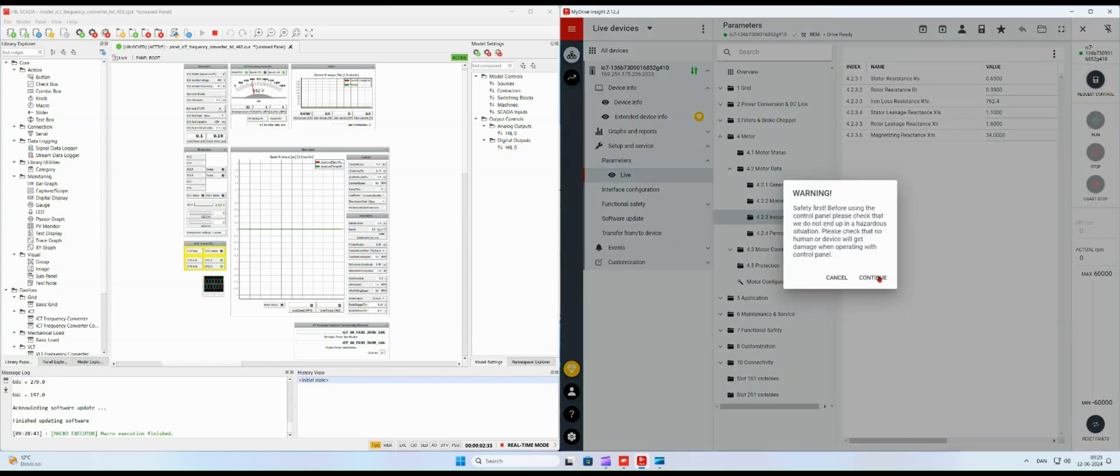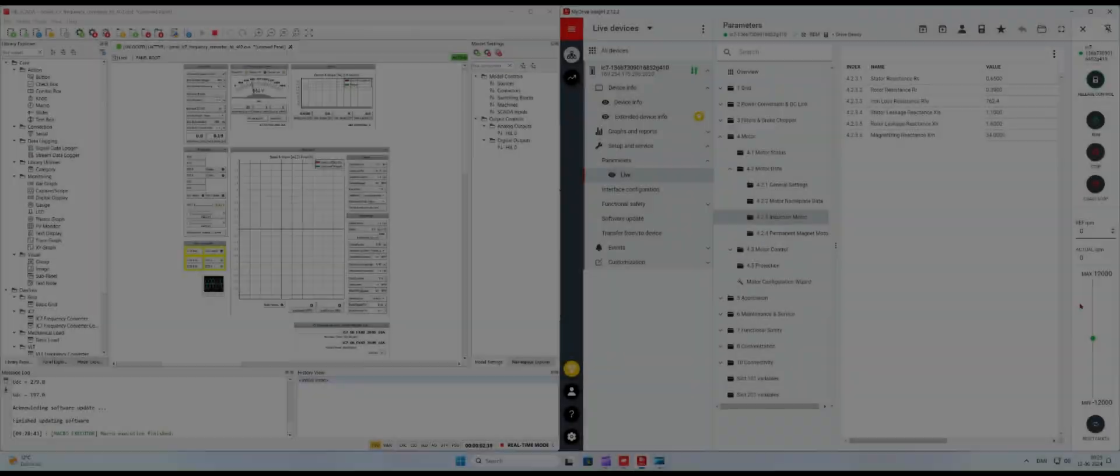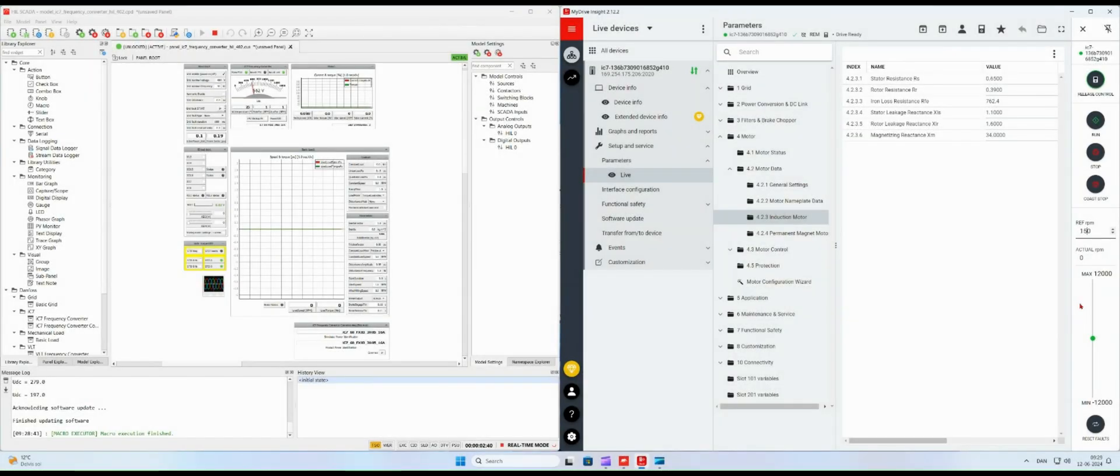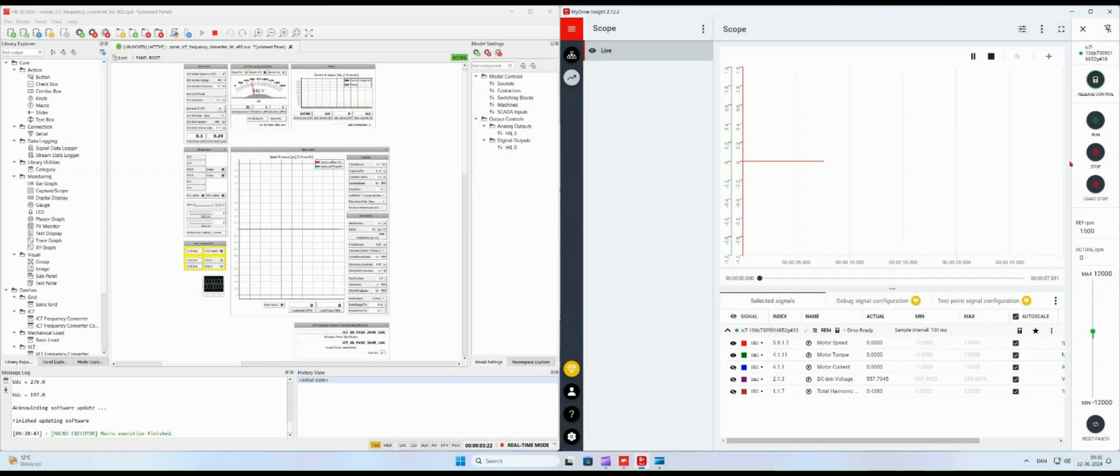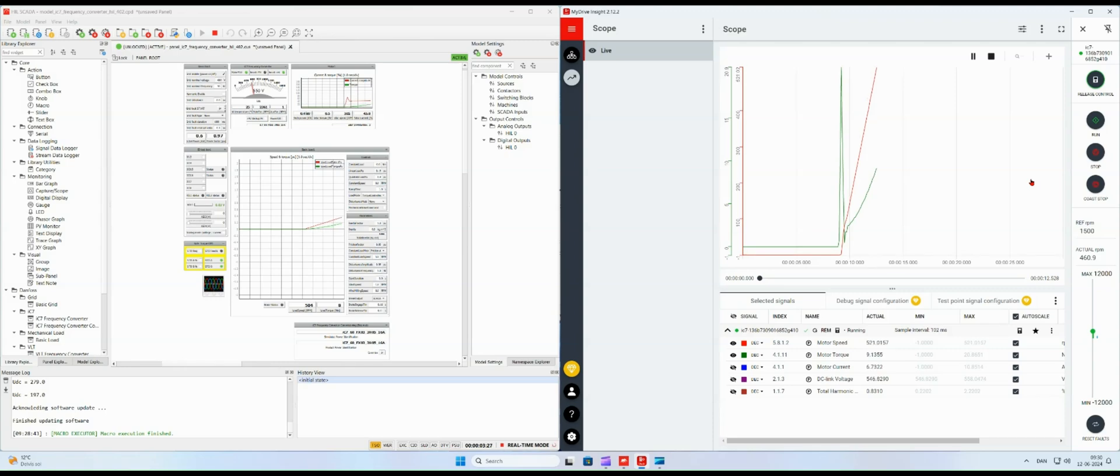Now let's operate the frequency converter by taking manual control, setting the speed reference to 1500 RPM, and pressing the run button.